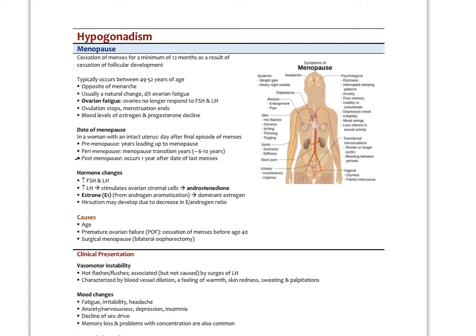Hormone changes in menopause include elevated FSH and LH, which some sources suggest initiates vasomotor symptoms, though it's unclear that alone is sufficient to induce hot flashes. Increased LH stimulates ovarian stromal cells to produce androstenedione, which is peripherally aromatized via aromatase to estrone. Estrone becomes the dominant estrogen. Hirsutism may develop due to a decreased estradiol-to-androgen ratio. Causes of menopause include age, premature ovarian failure before age 40, and surgical menopause when ovaries are removed with hysterectomy.